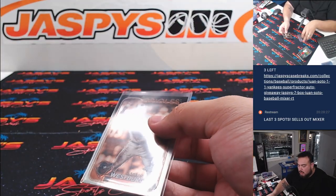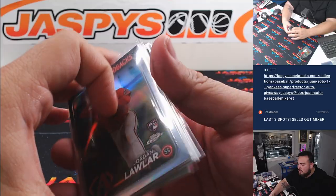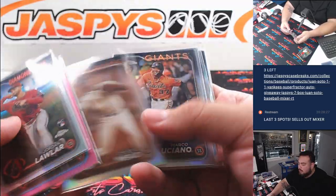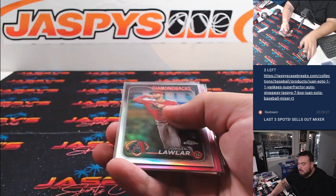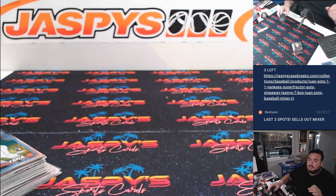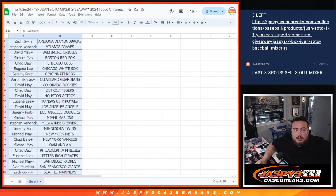All right, there we go. A lot of rookies in there. Now let's switch scenes and let's do the main giveaway.